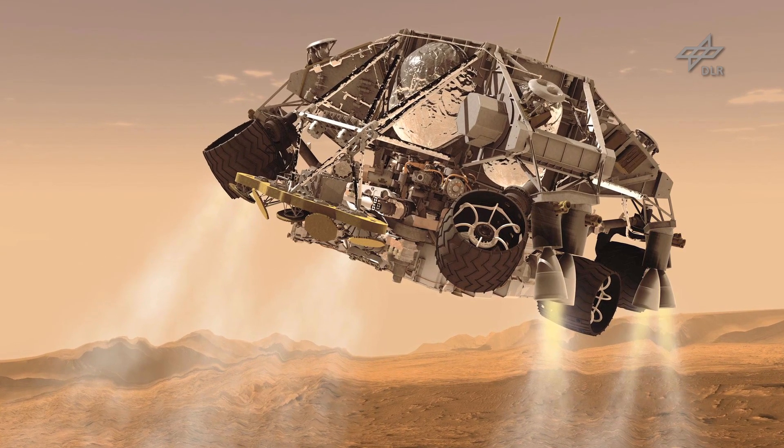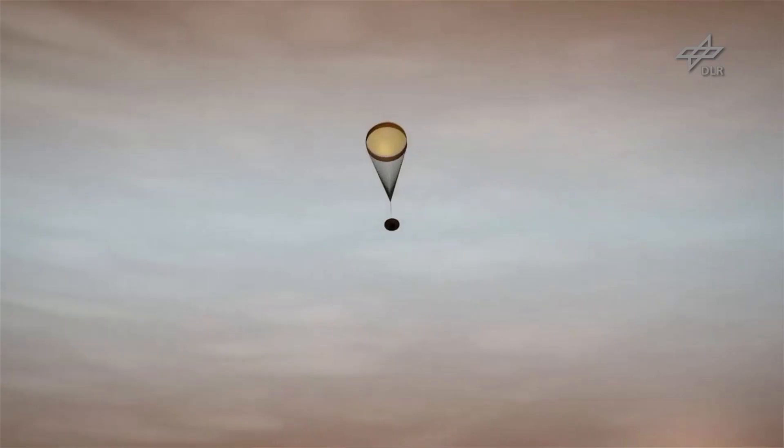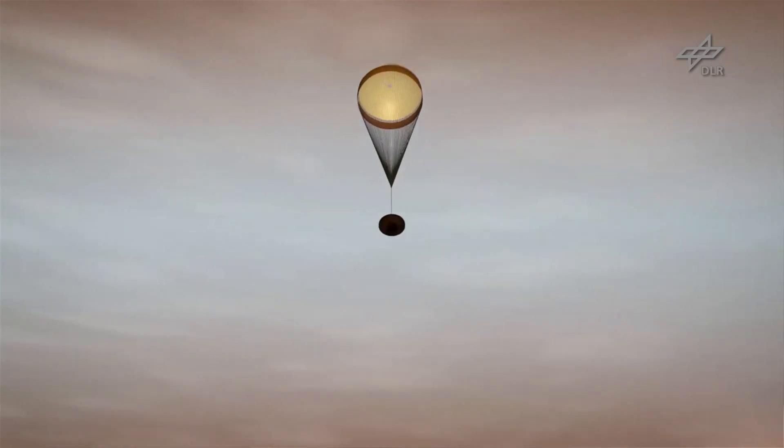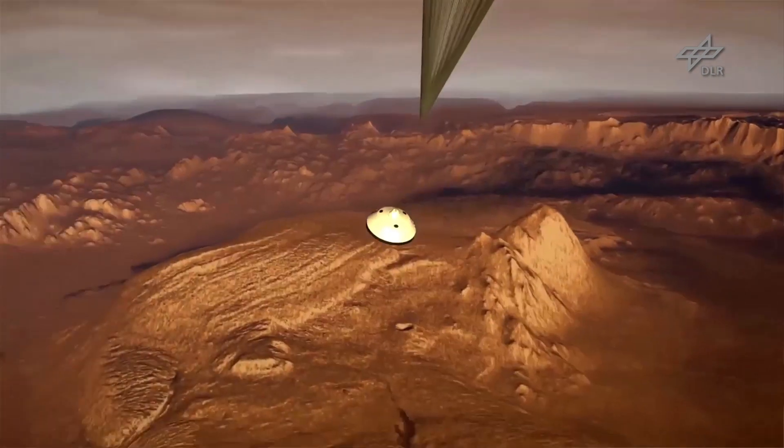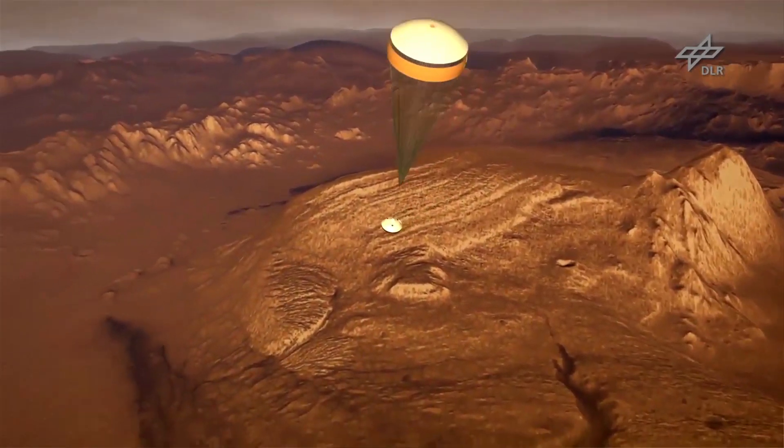For NASA's Curiosity mission, HRSC played an important role in selecting the landing site, because HRSC data are important to tie the very high resolution images needed for landing site planning with the global coordinate system. This will also be done for the next landing mission of NASA, which is called InSight.